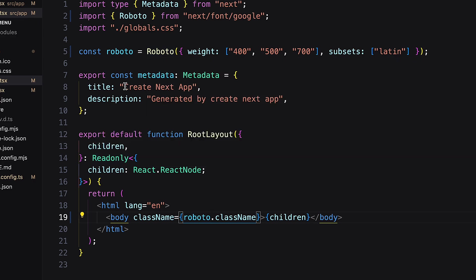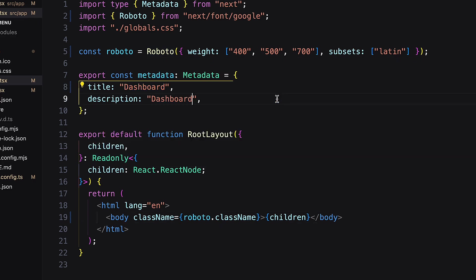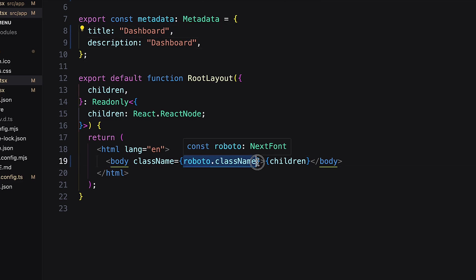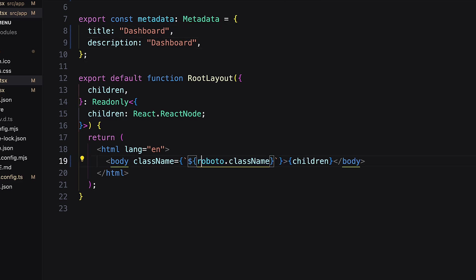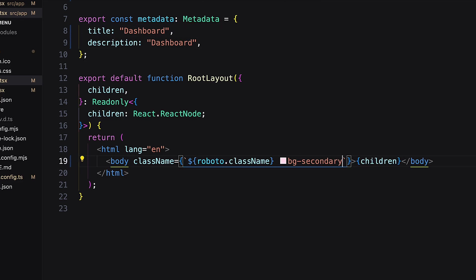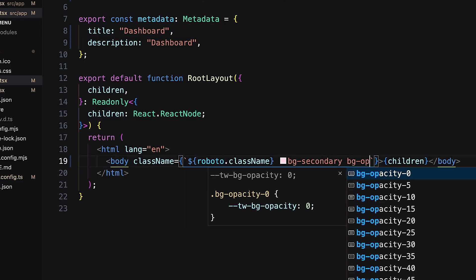Next rename the metadata title and description. Here I need a body background color with opacity.